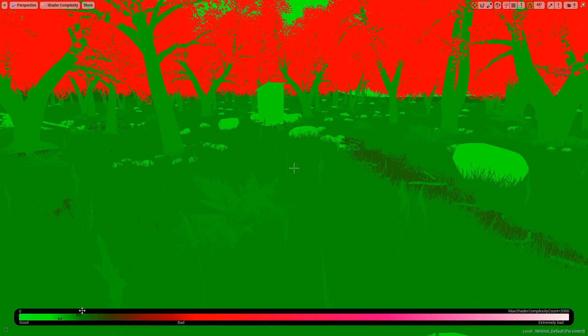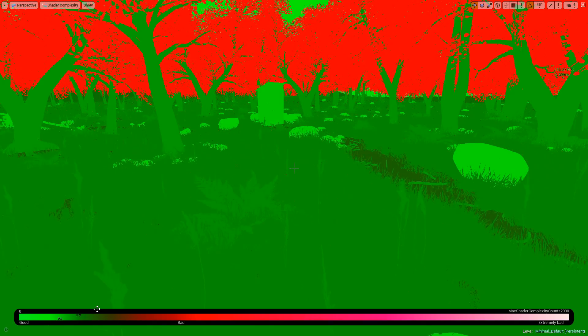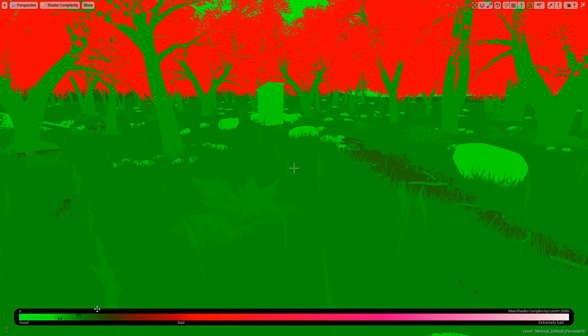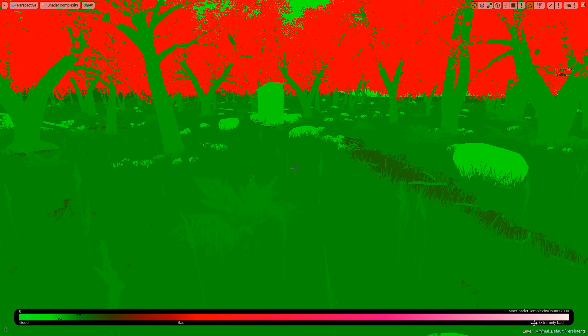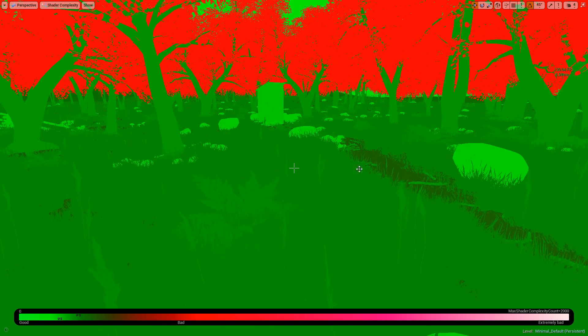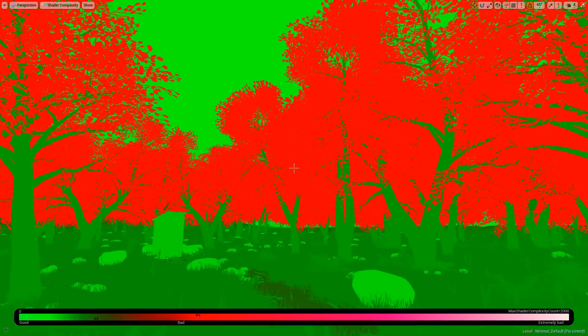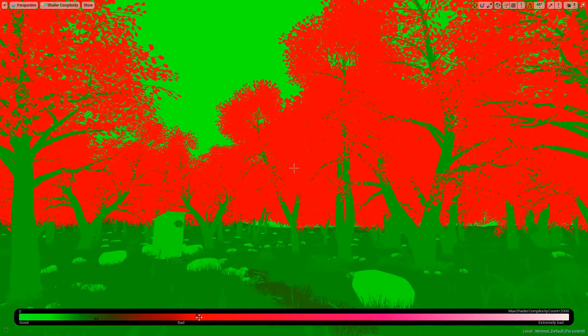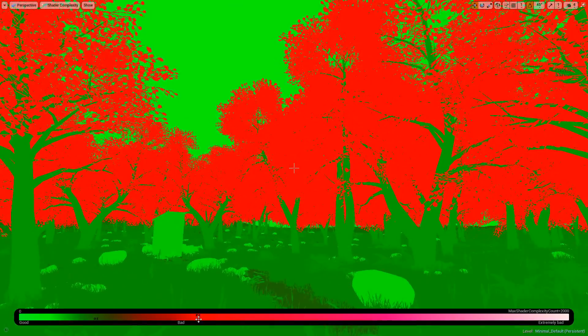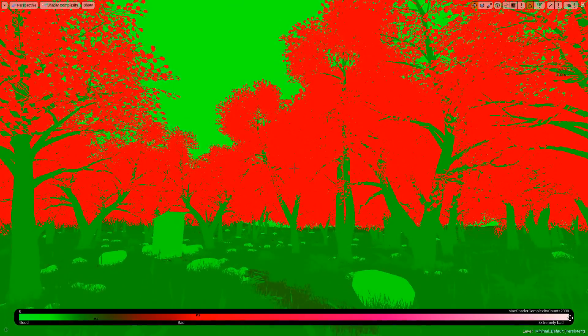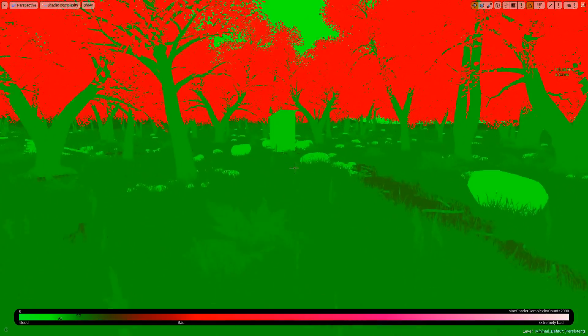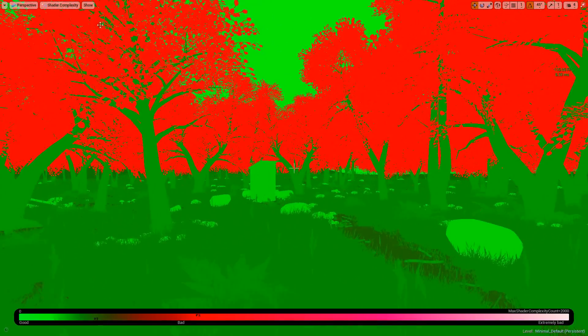When you look at the trees we're getting about here which is still pretty bad, but it's nowhere near what it was.